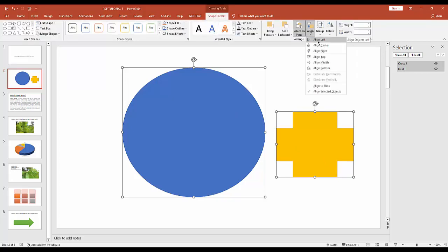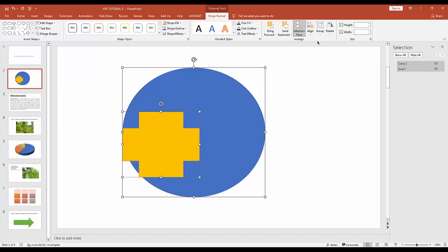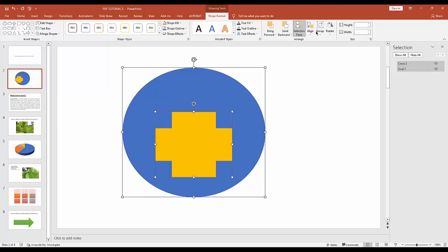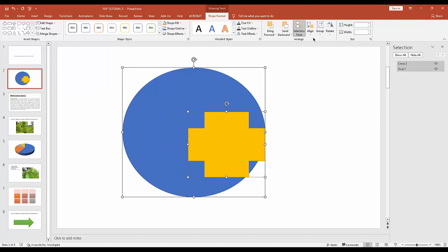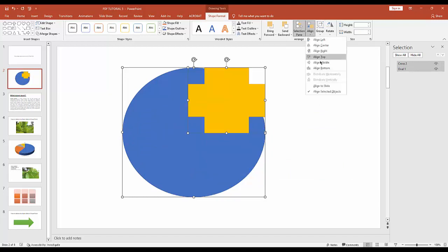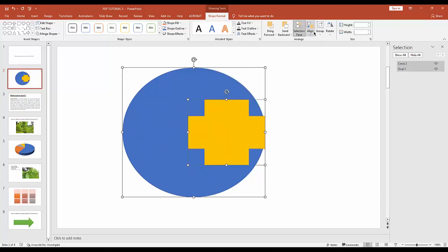You can align these two shapes left, center, right, top, bottom, or middle—whatever you need.